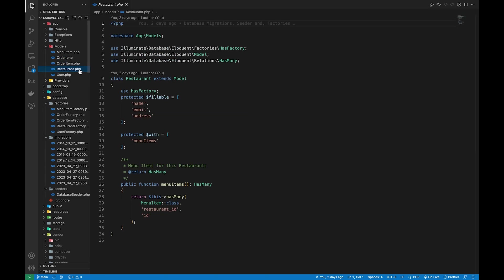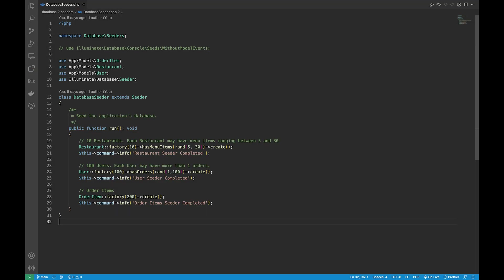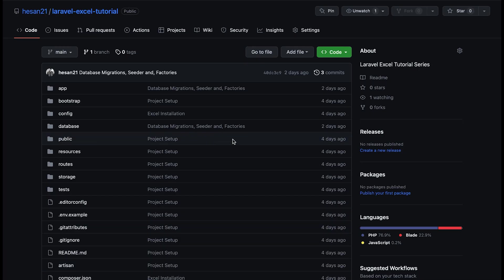Inside the factories I have just used fake data using the PHP Faker package, and finally inside the database seeder file I am calling these factories to insert the data into the database. The code has been pushed to GitHub.